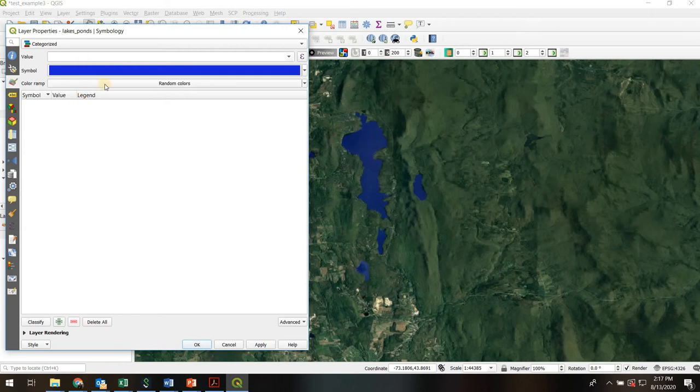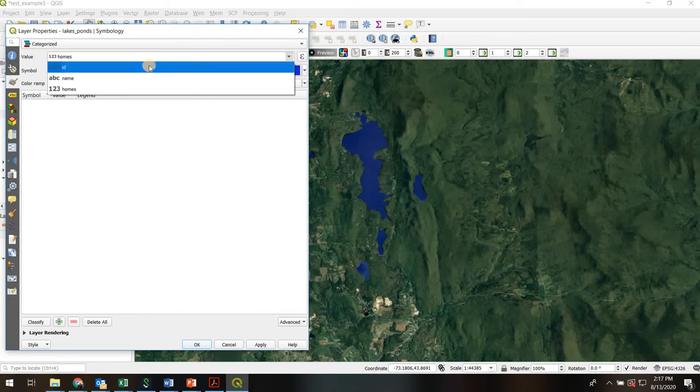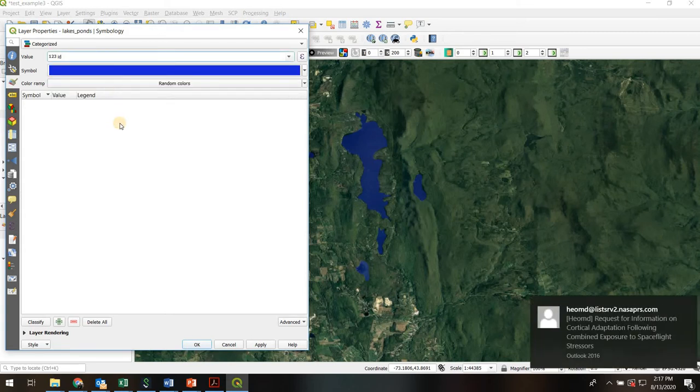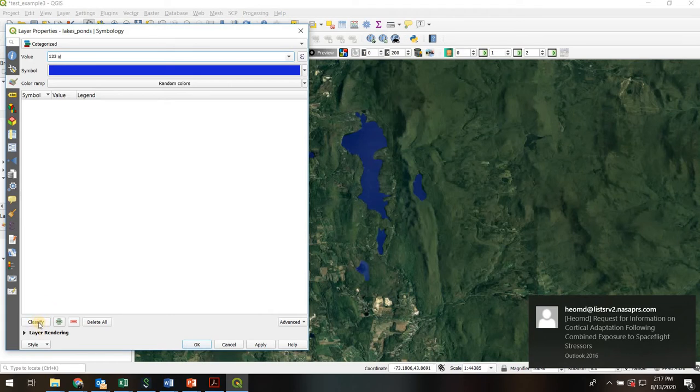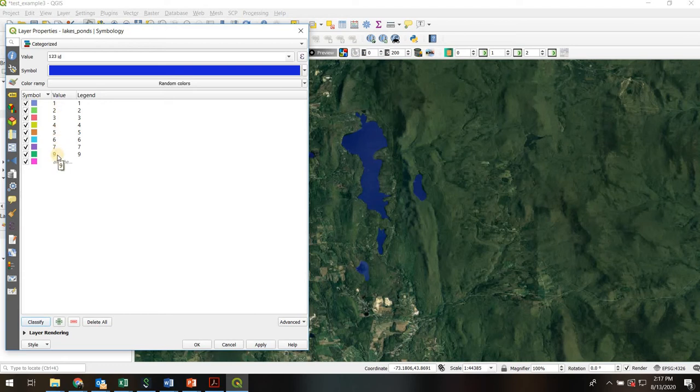So I'll first choose a field in the attribute table that has my categorical designations. So in this case I'm going to use ID and as it turns out I gave all my lakes a unique ID. So when I hit this classify button down here each of my nine lakes has a different ID value. But of course if I had grouped them into only two different groups then I would only show up with two colors here.